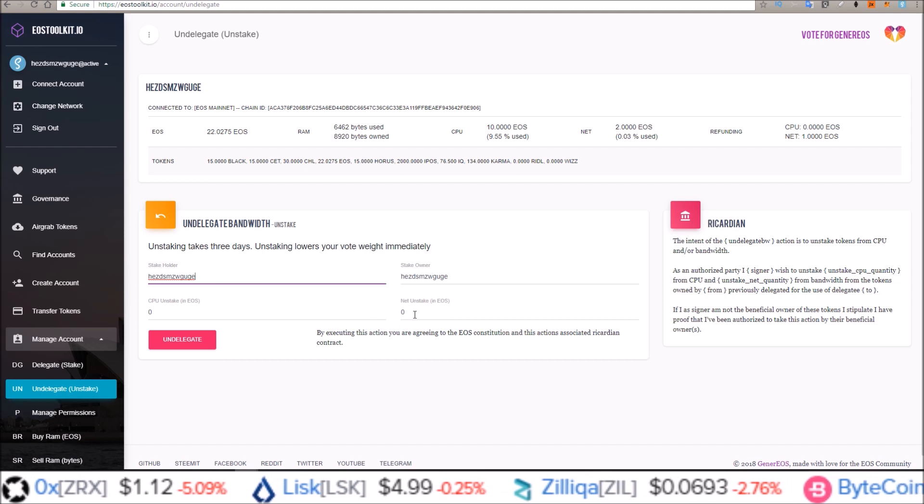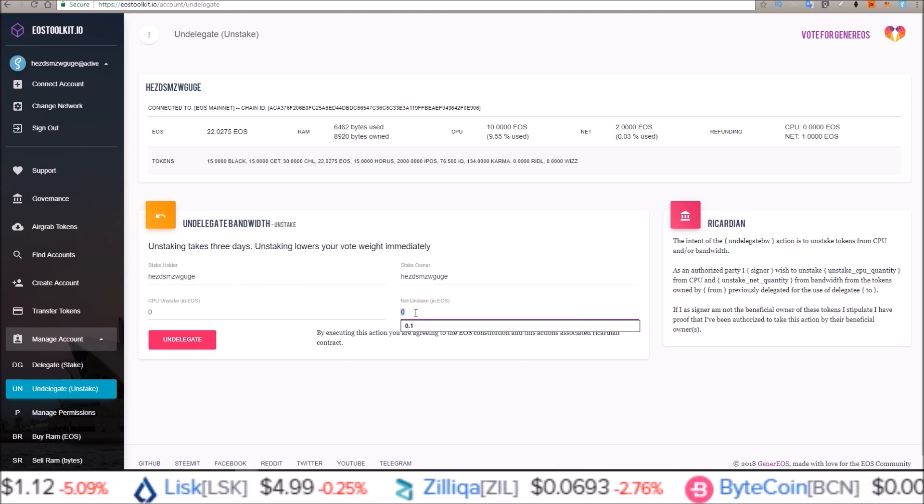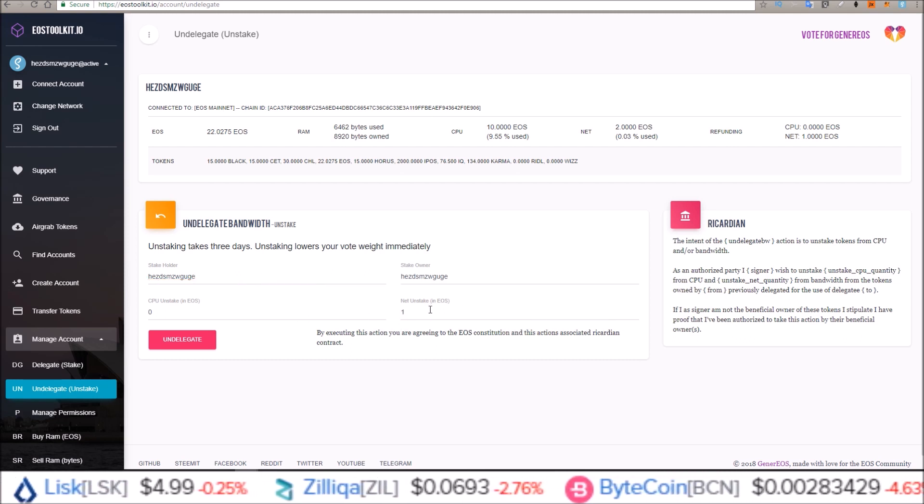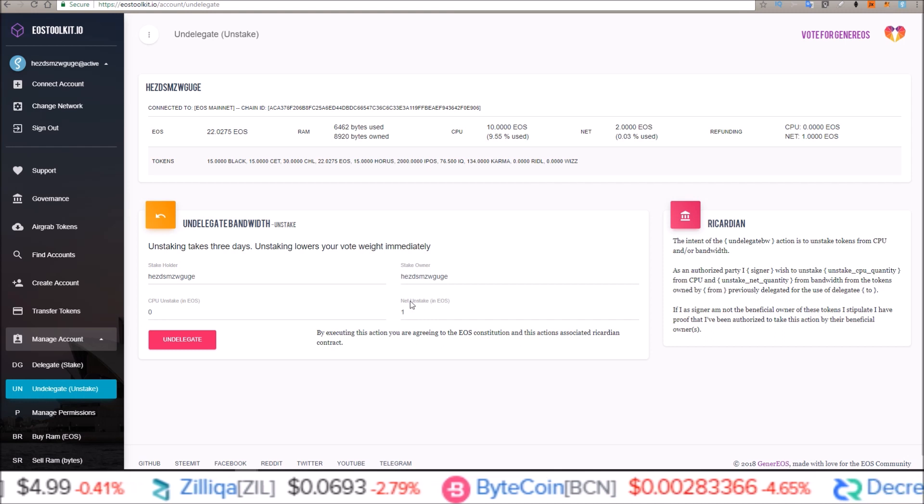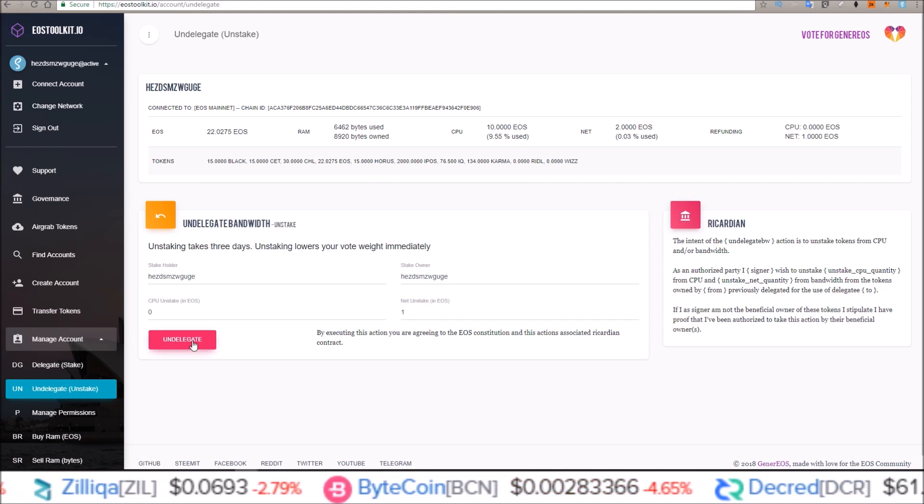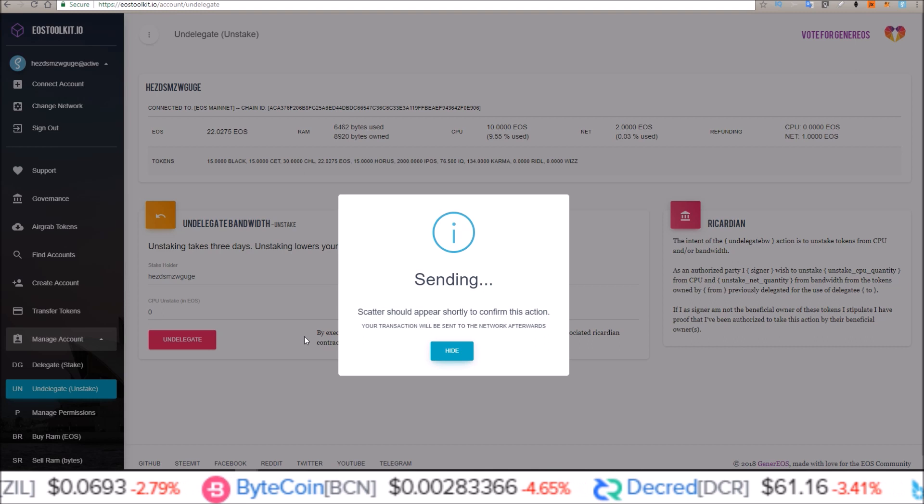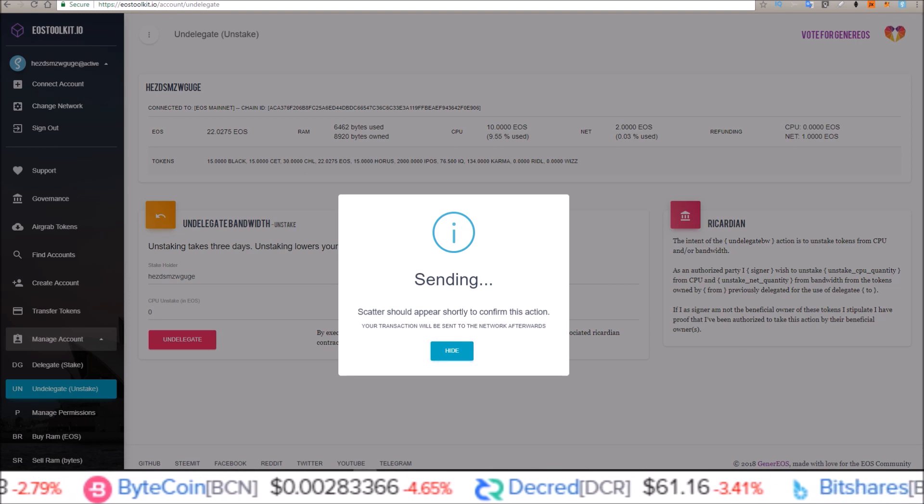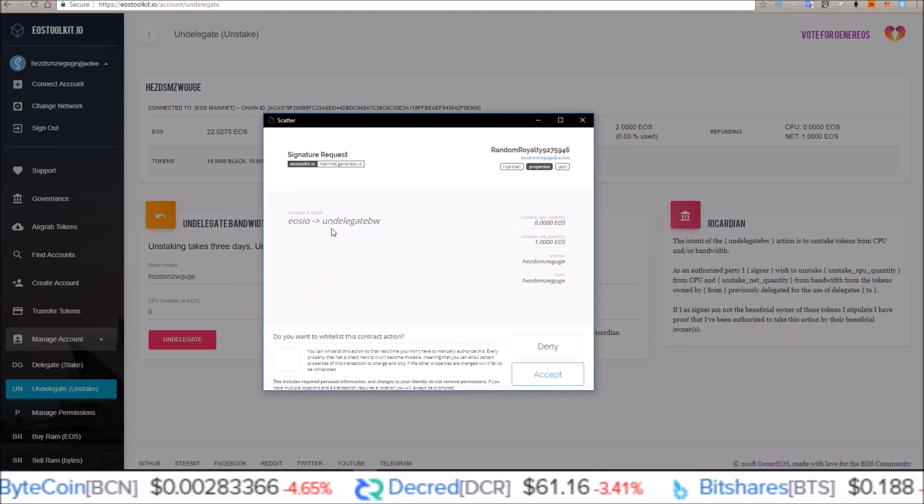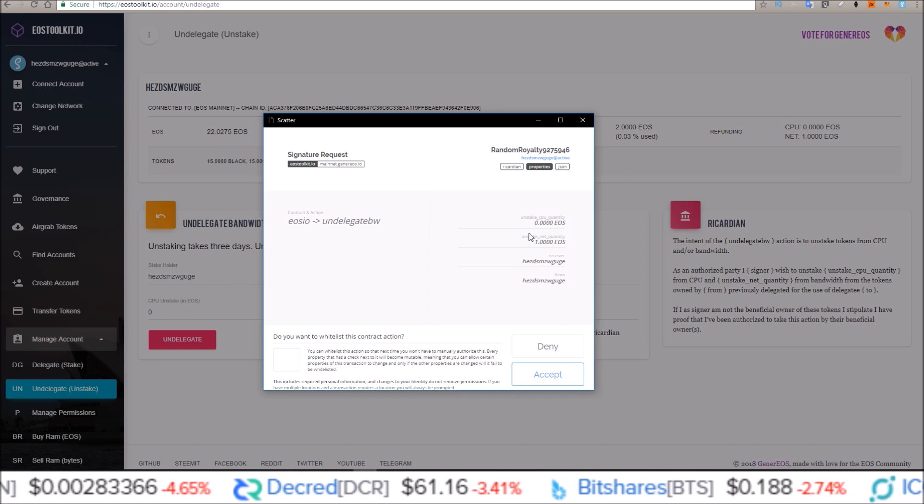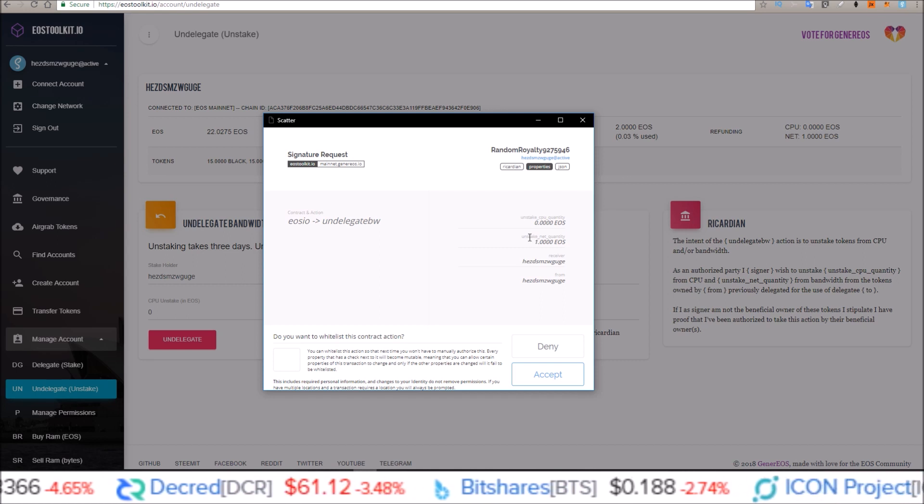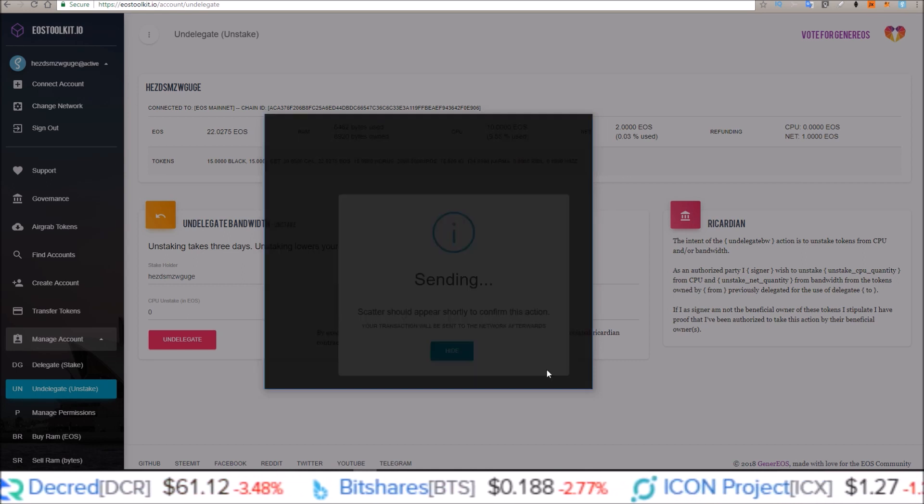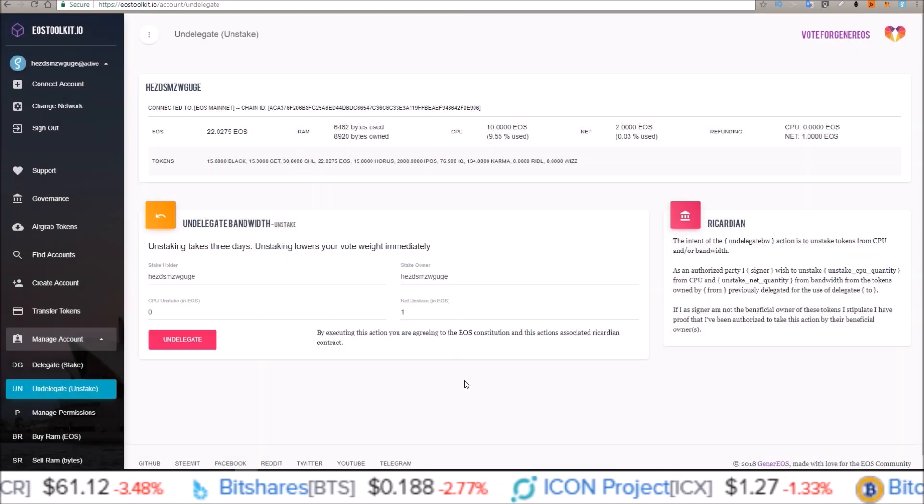Now for unstaking, like I said, I want to unstake one EOS from net. So I'm going to type in one into net unstake. Click undelegate and your Scatter will pop up again. Undelegate one EOS from net. Accept. Thanks.